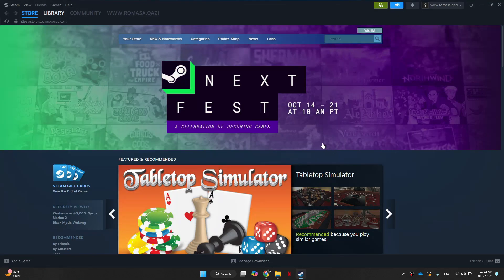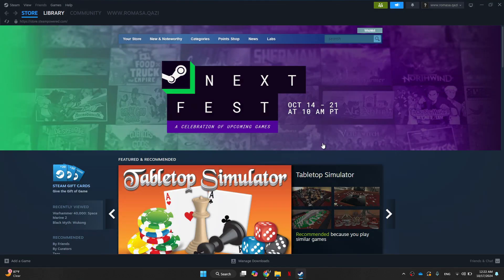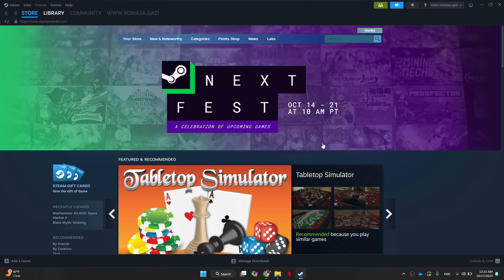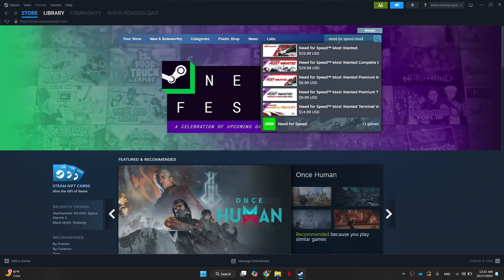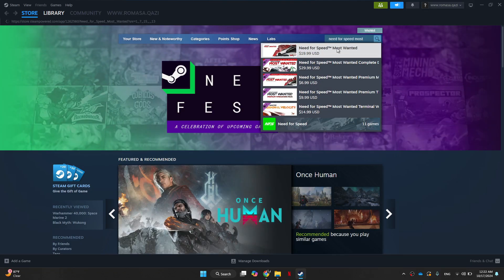Now to find the game, you're going to go to the search bar in the top right hand corner and type in Need for Speed Most Wanted.